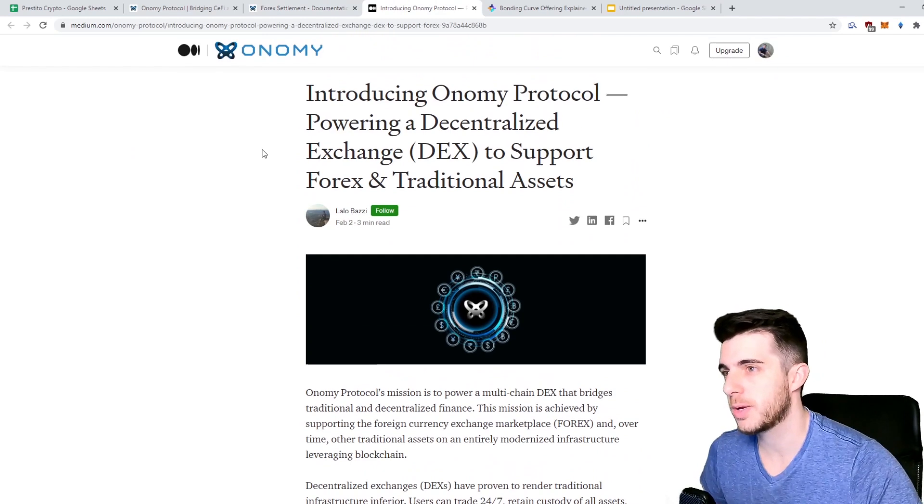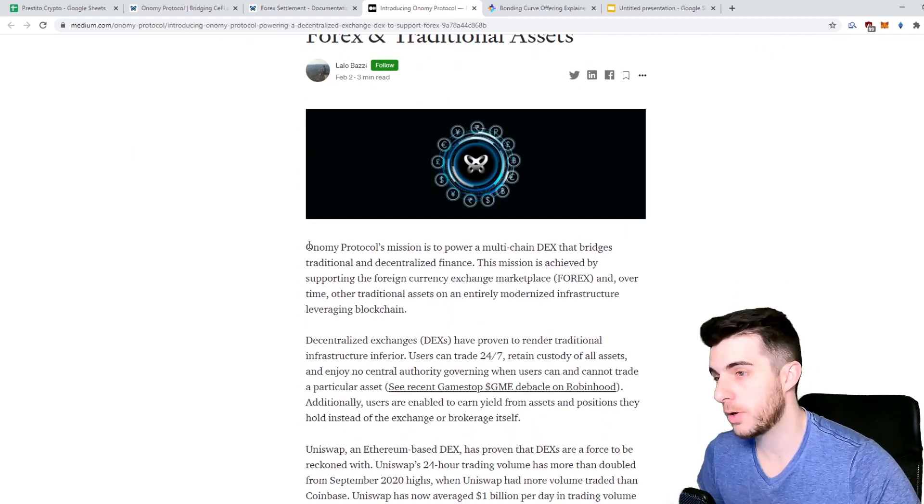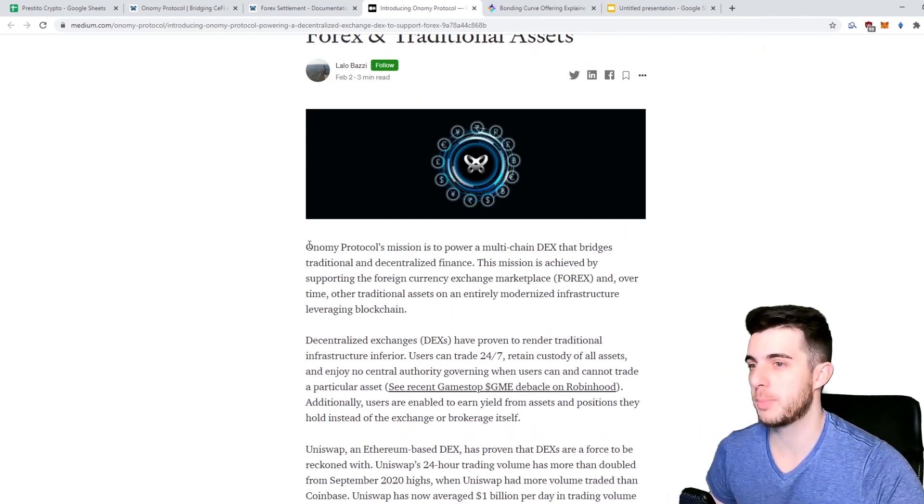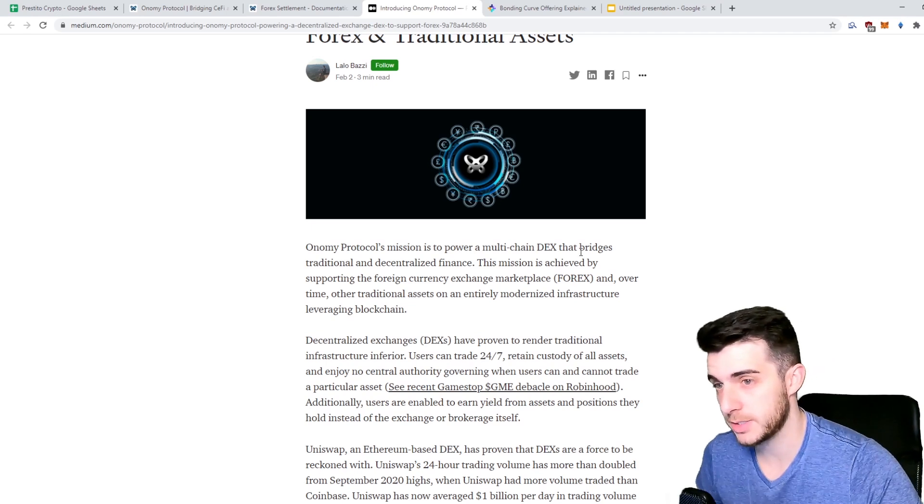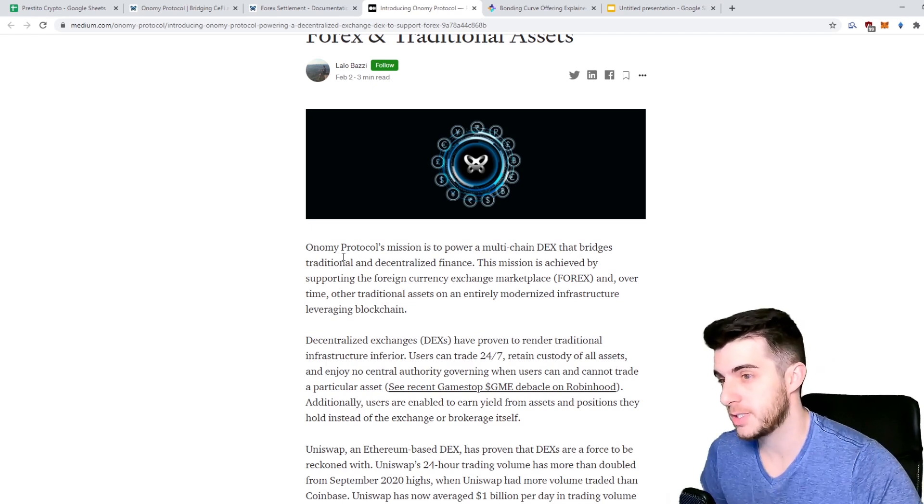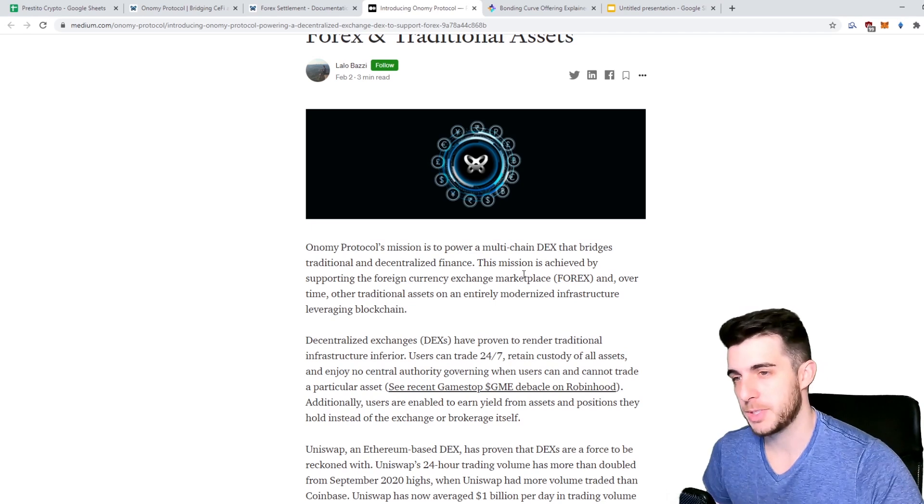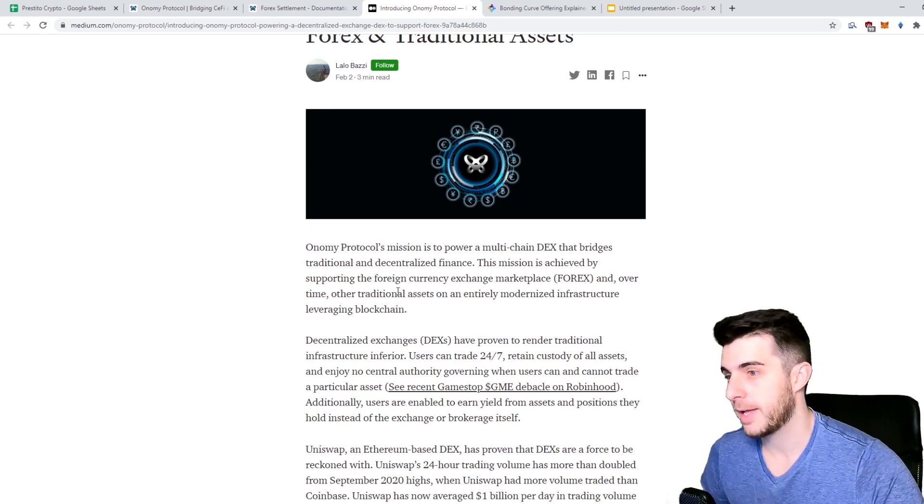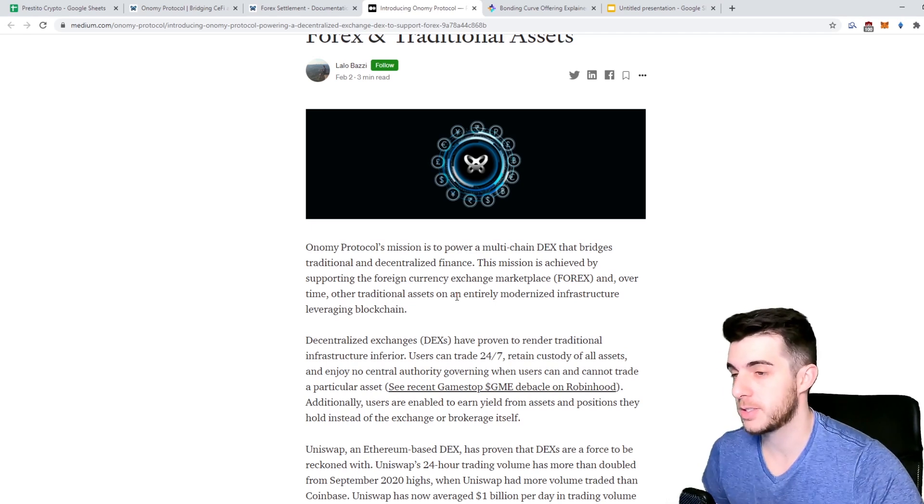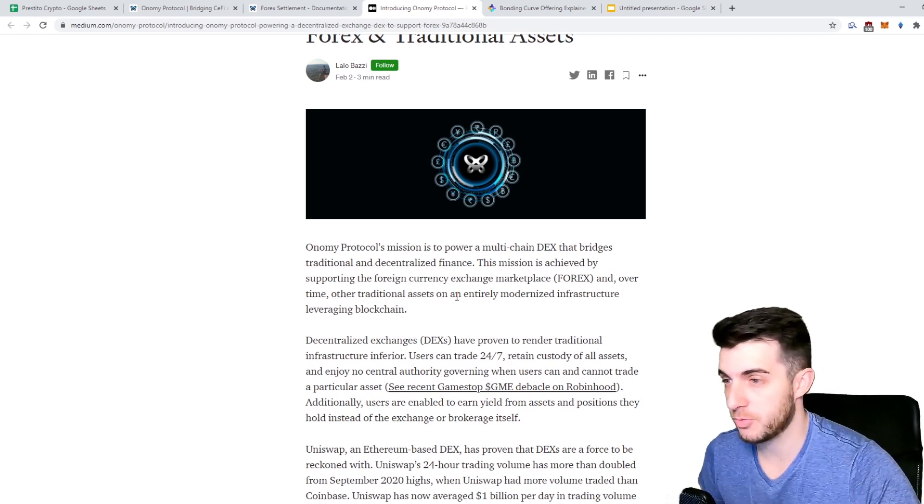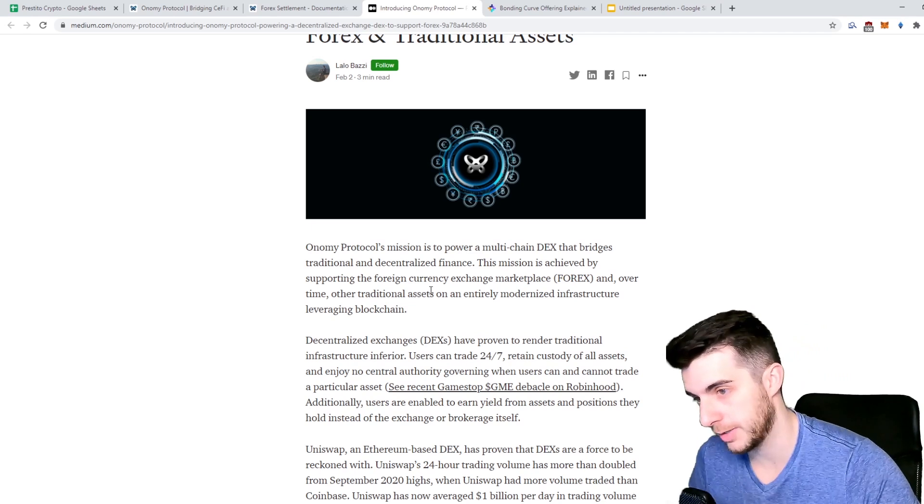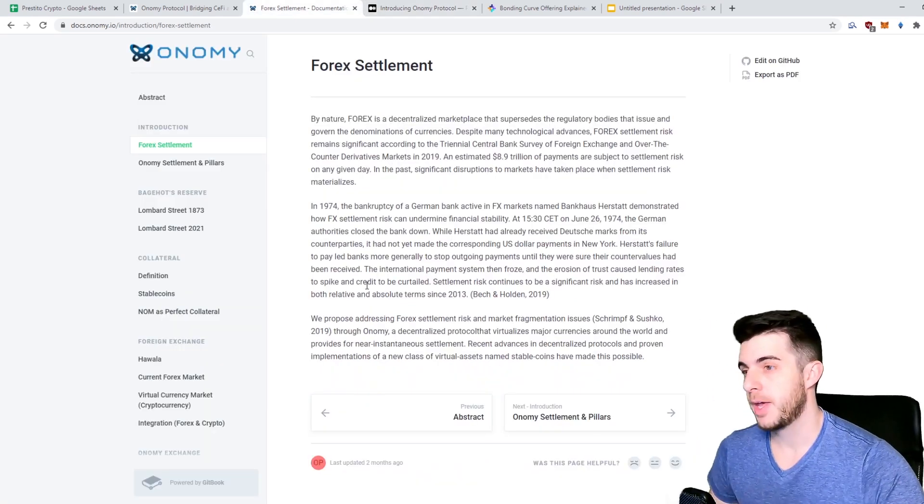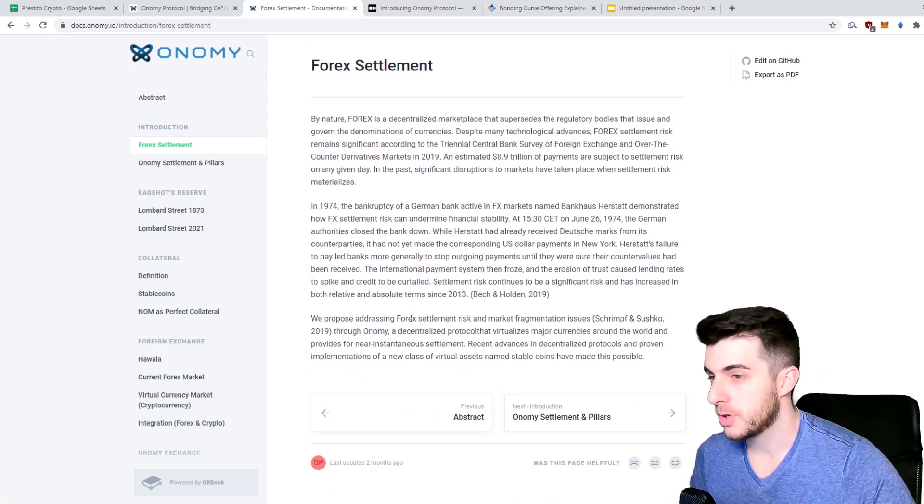As a more in-depth intro as to what they want to do, they say Onomy Protocol's mission is to power multi-chain decentralized exchange that bridges traditional and decentralized finance. This mission is achieved by supporting the foreign currency exchange marketplace and over time other traditional assets on an entirely modernized infrastructure leveraging blockchain.